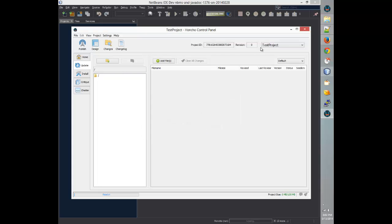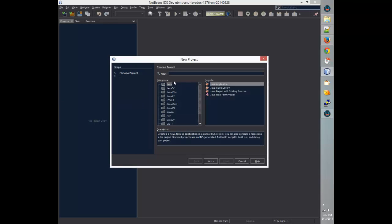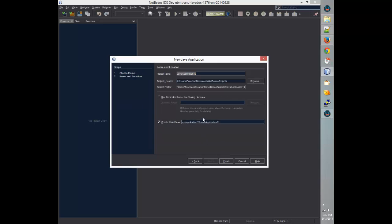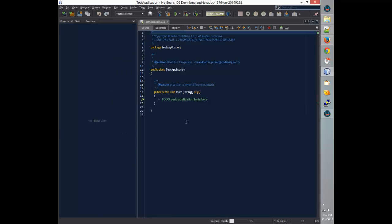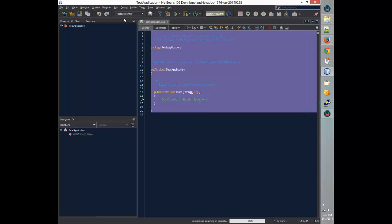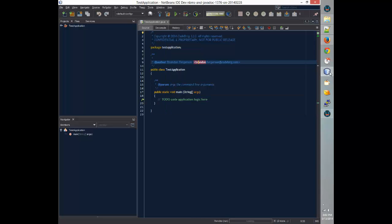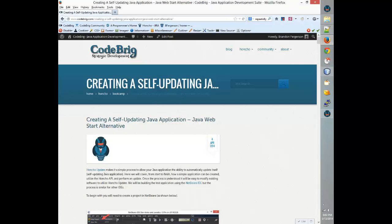Now that we have all that, we'll need to create a project in NetBeans. So we're going to create a new project and it's going to be our test application project. Click Finish, and we don't need the default code. We're going to use the code that I provided in a blog post.